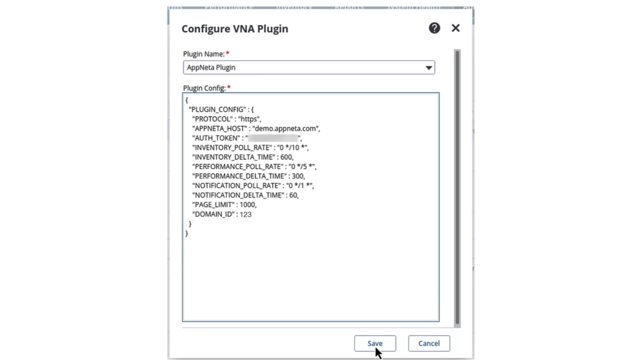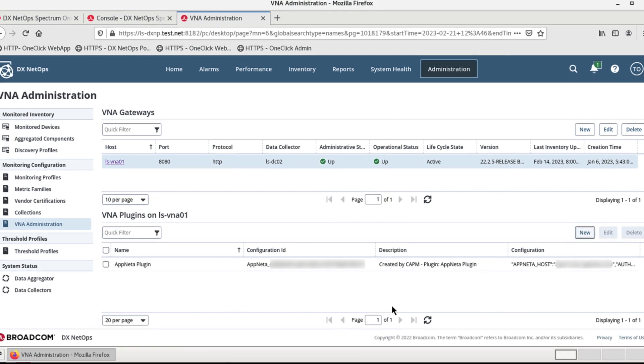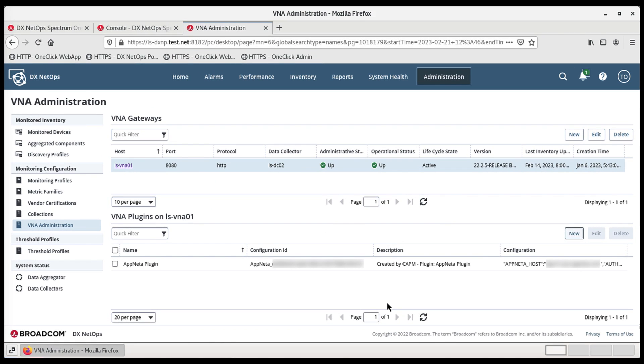Once all parameters are finalized, click the Save button. This saves the template back to the VNA server hosting the plugin.